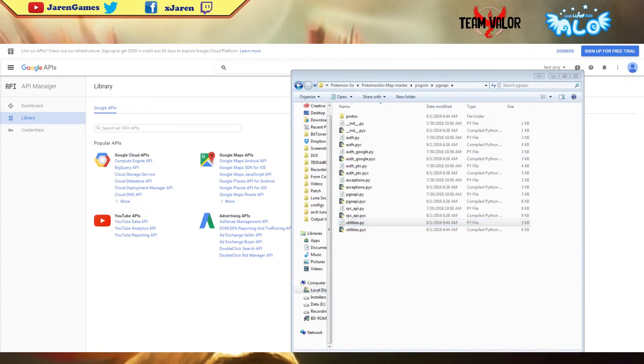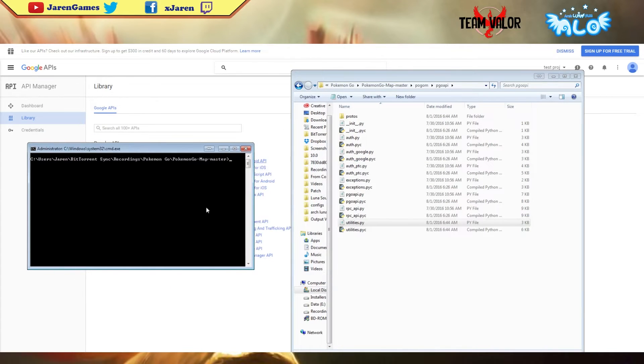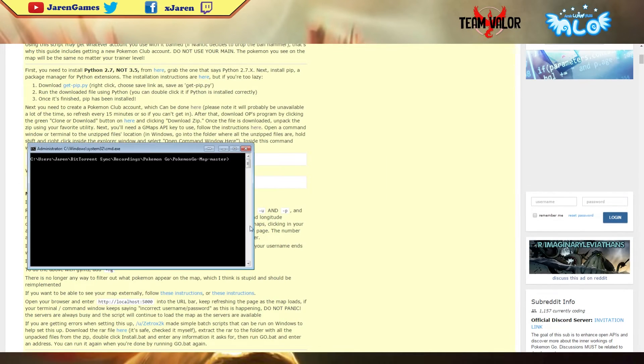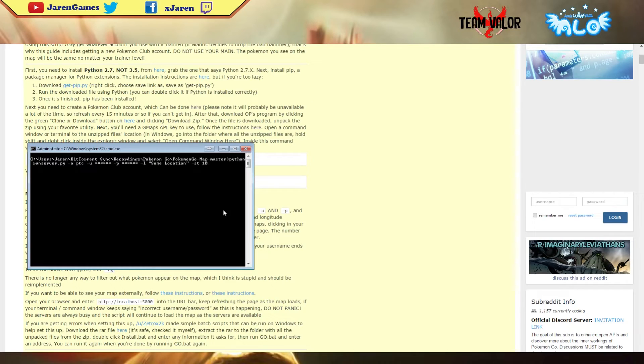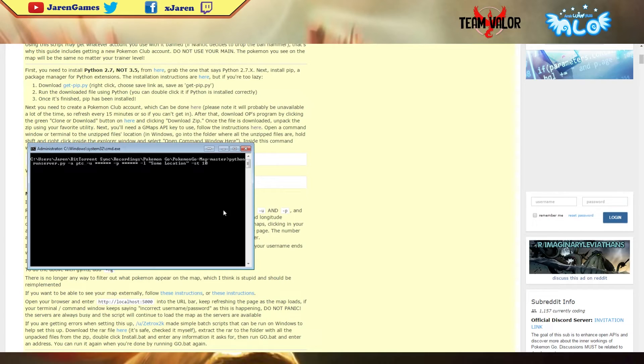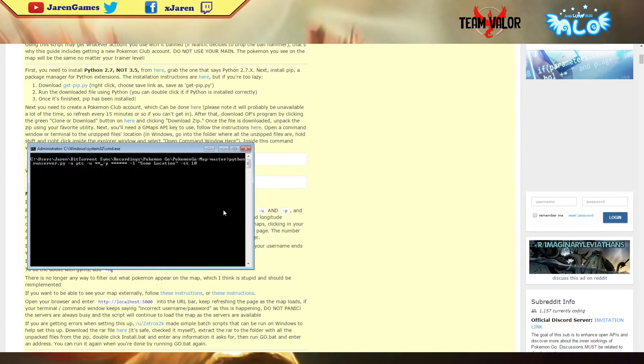Let's go back to our command prompt and enter this command. After the dash A, you have the option to use your Google account or your PTC. I suggest you create another PTC account - don't use your main account, use a dummy account to scout the Pokemons. Create a new account from the Pokemon Trainers Club and enter the username right here, remove those brackets. Then you enter your password right here.